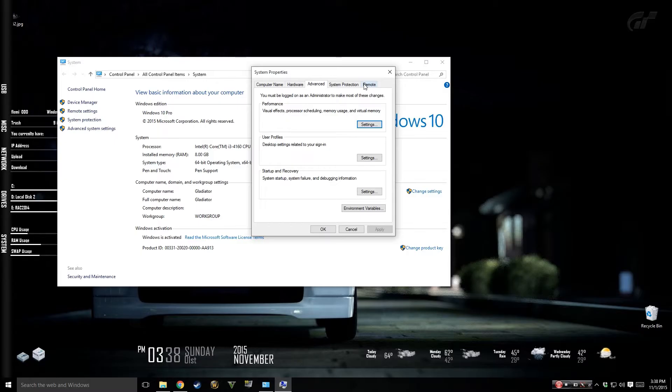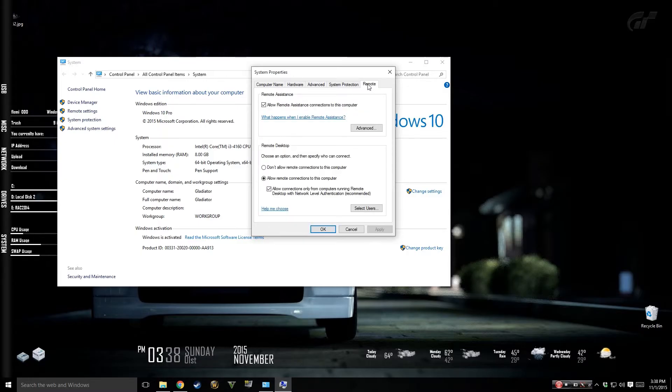So on my computer I've already done all this but I went to remote, I made sure allow remote assistance is checked. We won't be using this, we're going to be using remote desktop down here.